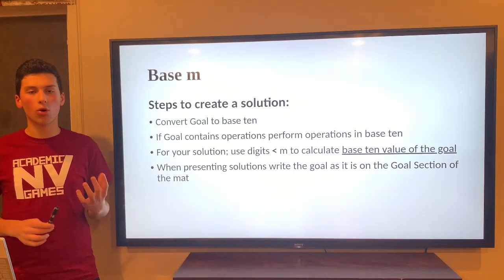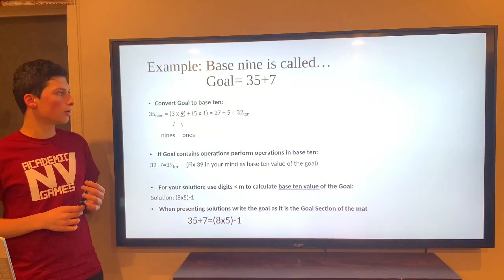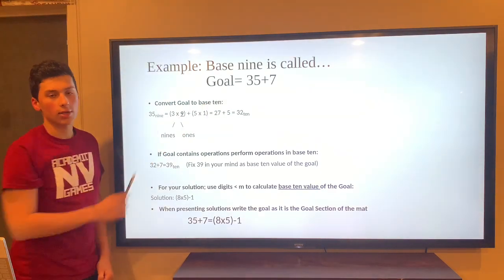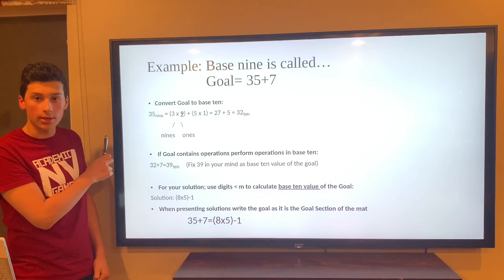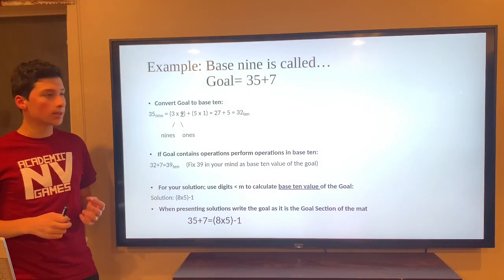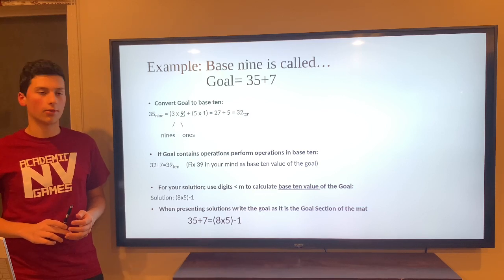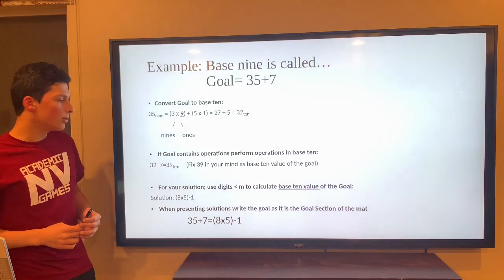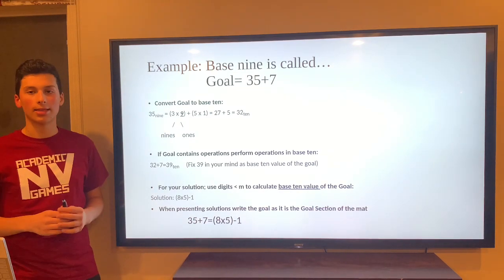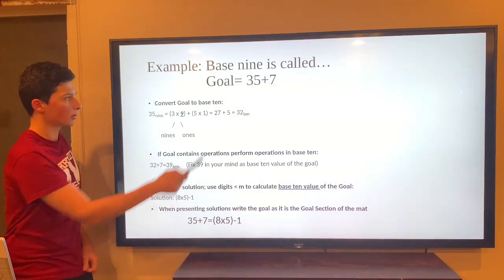Let's say Base 9 is called and the goal is 35 plus 7. First, convert this goal into Base 10. You might say it's 42, but it's not — this 35 is in Base 9. We take the 3 in the nines place: 3 times 9 plus 5 times 1 equals 32. The goal has an operation, so we add 7 to get 39. We're not converting 7 because it's less than the value of M. For the solution, use digits less than M — for example, 8 times 5 minus 1. We can't use 39 because that has a 9 in it, which is not allowed in Base 9. So the solution 8 times 5 minus 1 equals the value of the goal as seen on the mat.